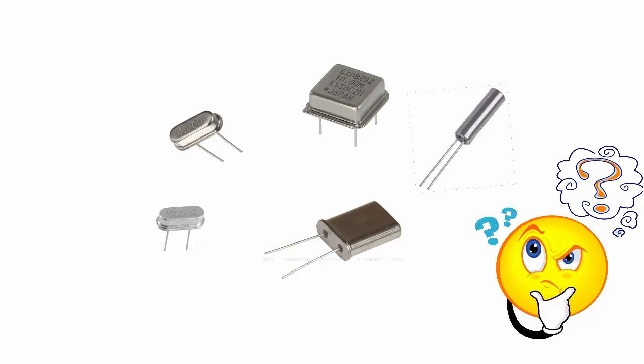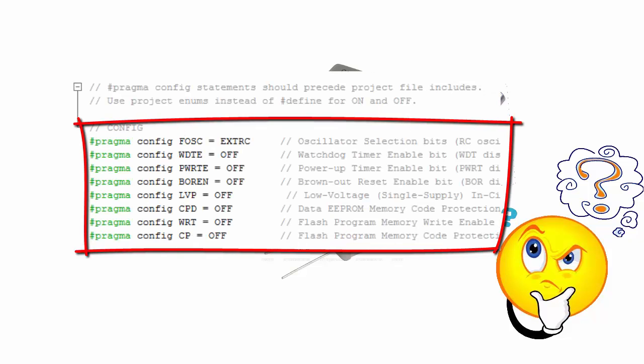The oscillator may not be working. Check your configuration bit settings for the oscillator. If you are using an external oscillator, try using an internal oscillator. If you are using an internal PLL, make sure your PLL settings are correct.